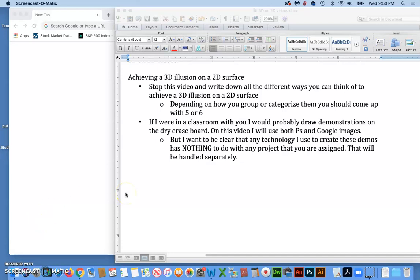The purpose of this video is to give you an overview of the different ways of achieving a three-dimensional illusion on a two-dimensional surface.